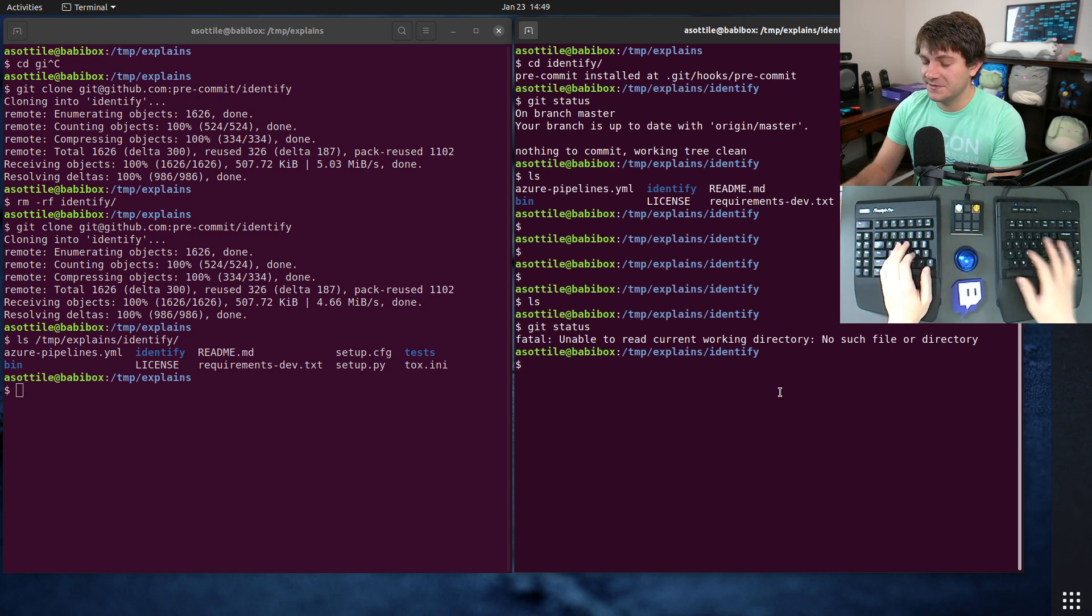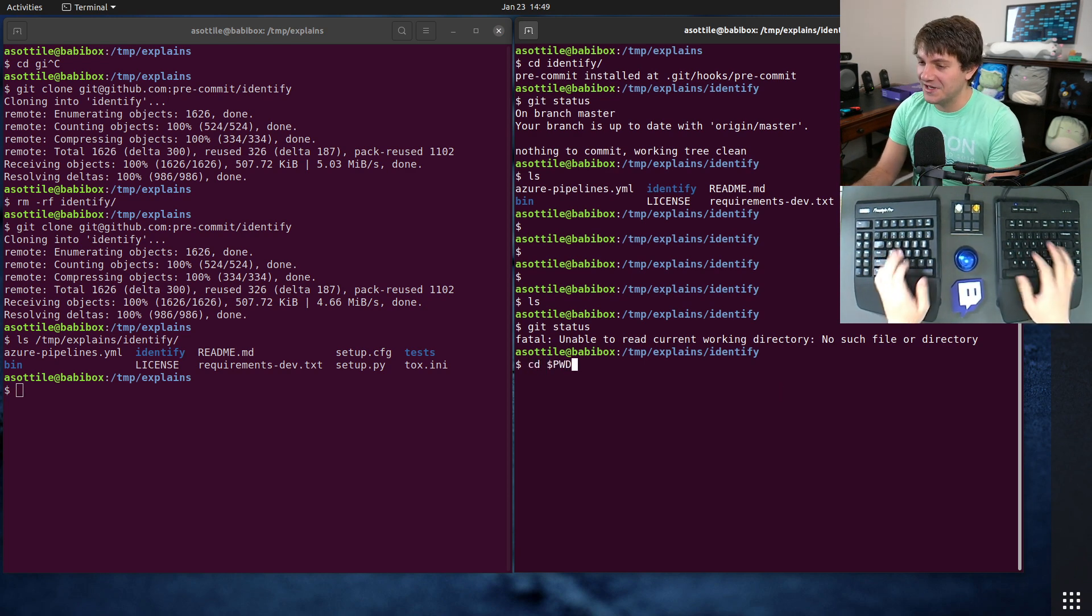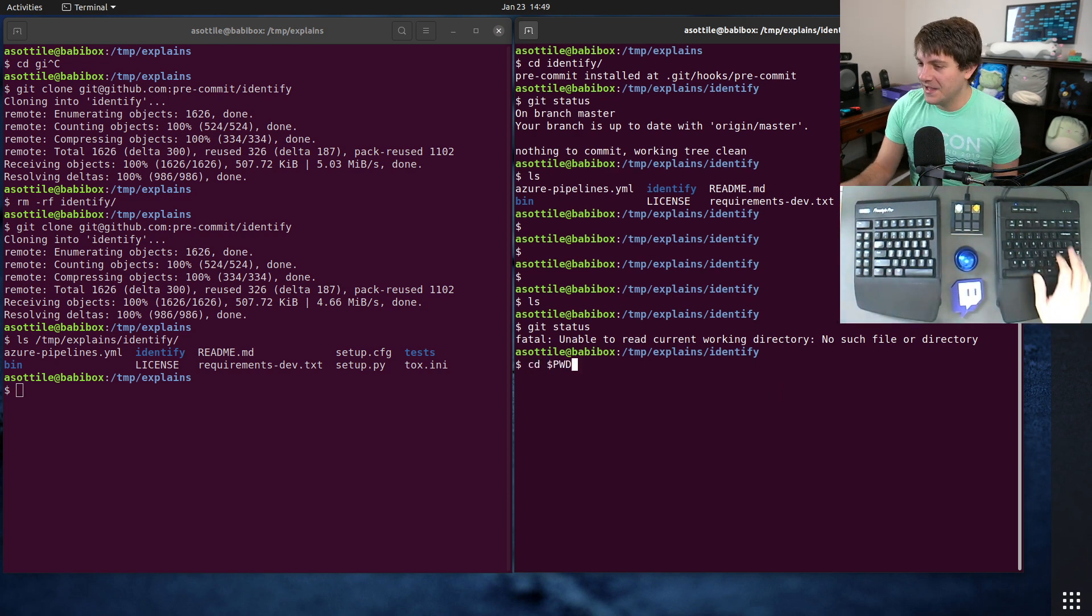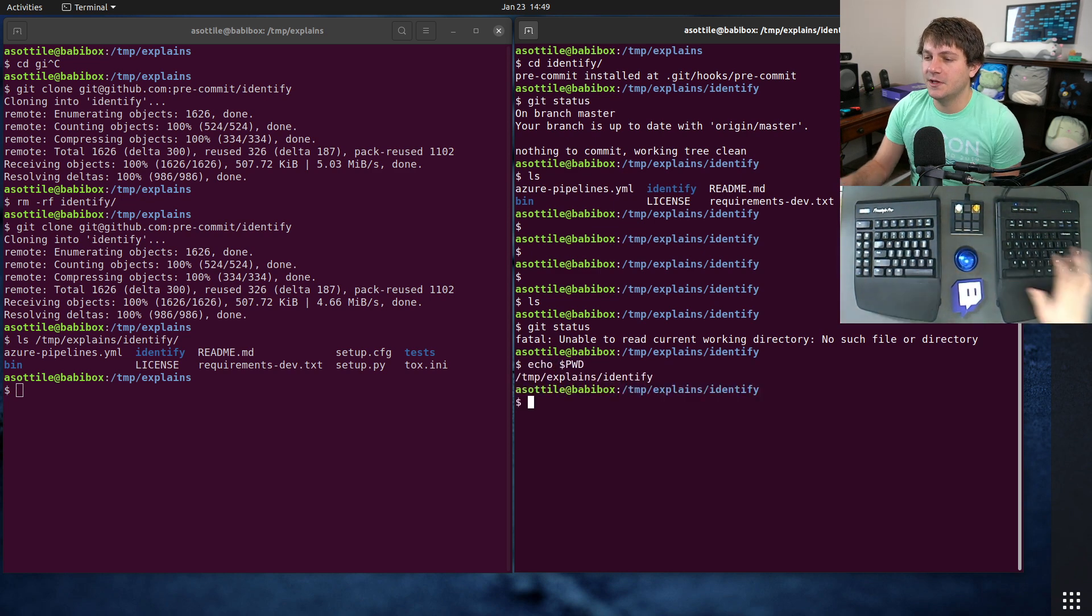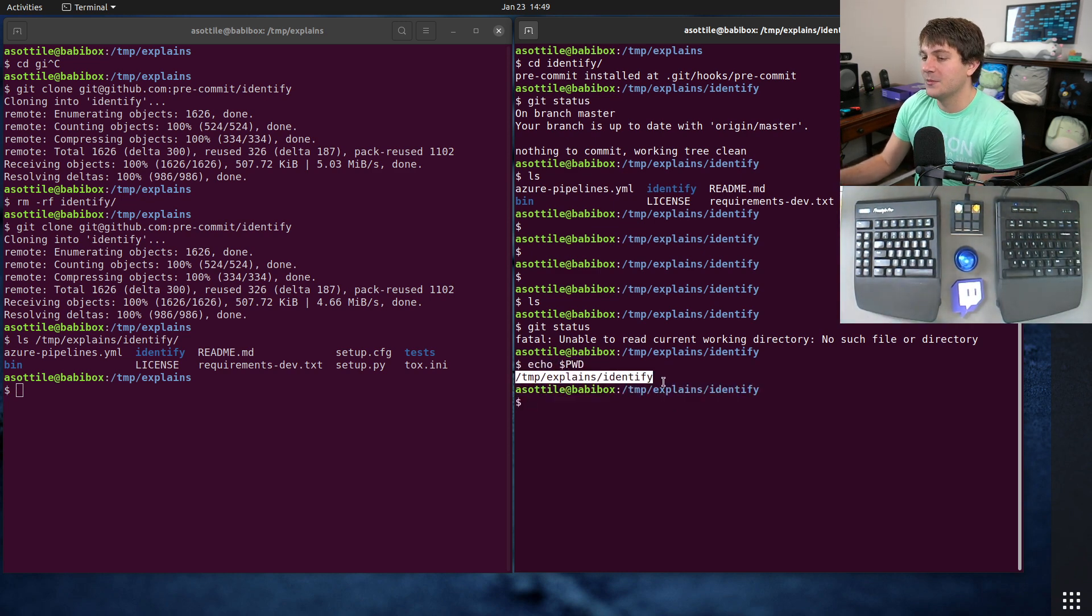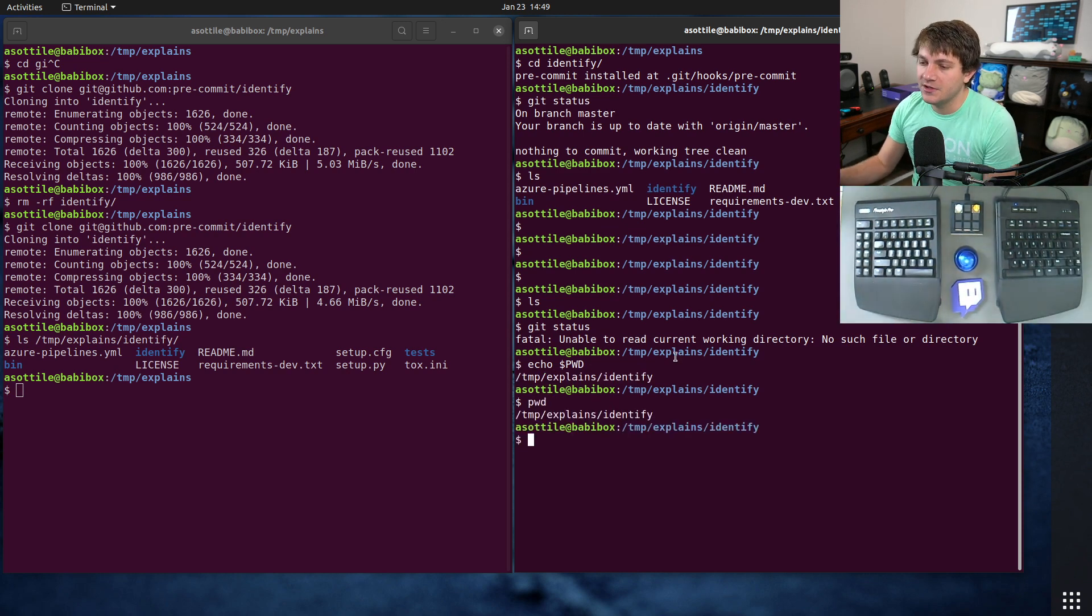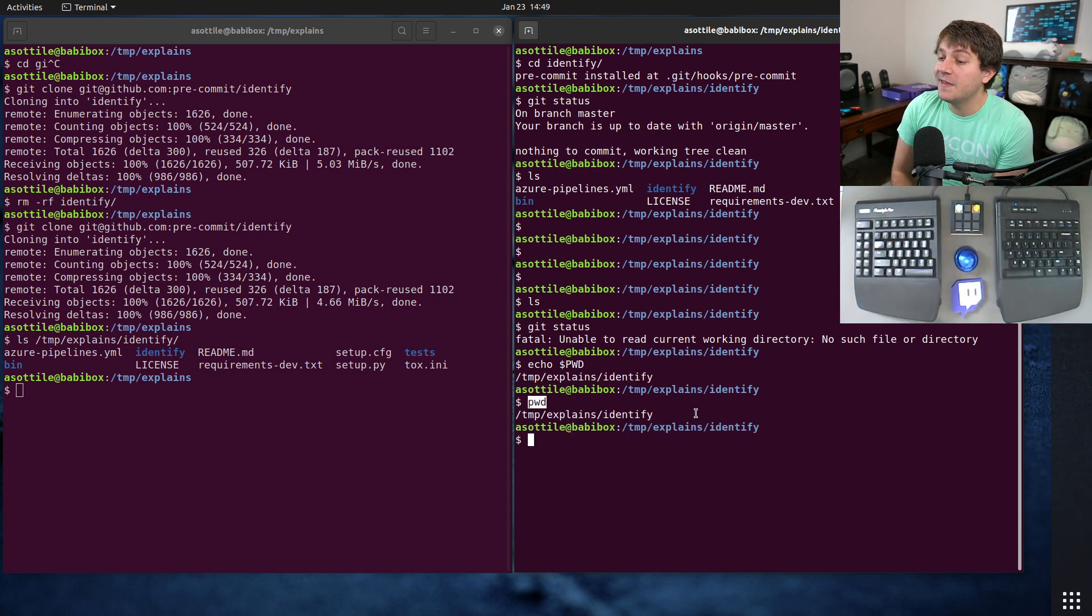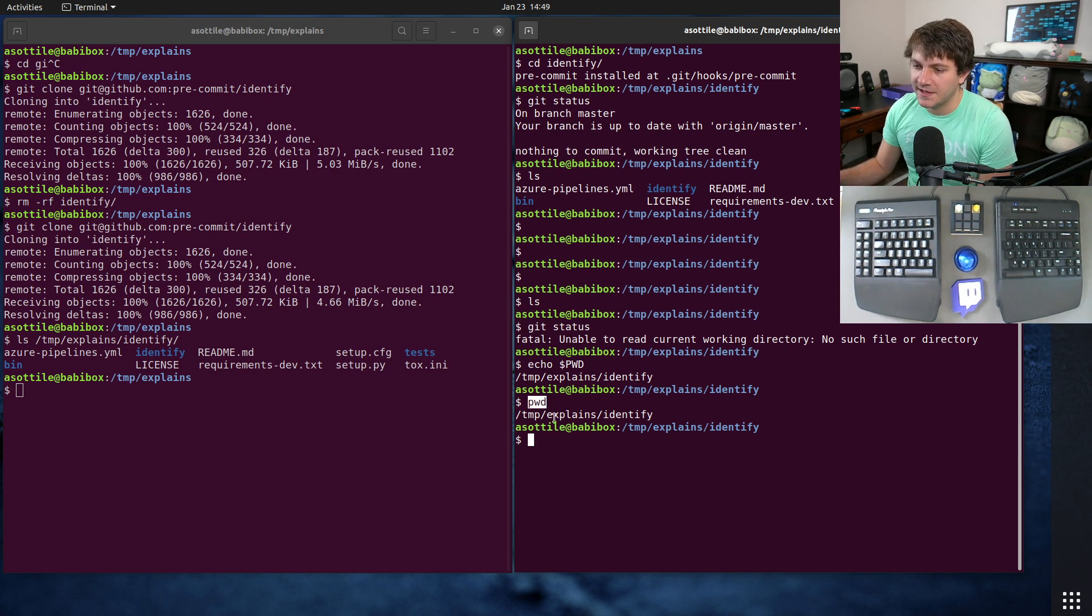And the fix for this is to do cd $PWD. Now PWD is a special variable in bash that represents the current working directory you're in. You can also call the pwd command line and it'll also give you the same value back. This is a command, this is a...